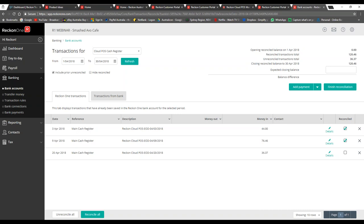A question: can you show how it integrates with Reckon Accounts Hosted? I can't show you right now because I don't have a hosted account connected, but what I'll do is even better — I'll show you where the information is so you can do it yourself. Of course, if you need help integrating with Reckon Accounts Hosted we will actually do it for you. One of my colleagues will work through that integration process with you, and I can provide training on the back end, so you're fully covered.